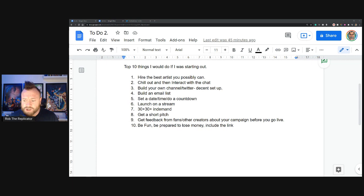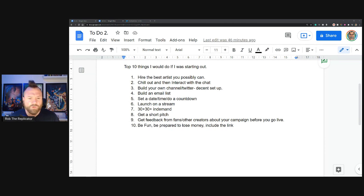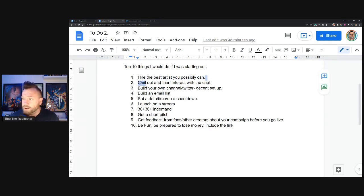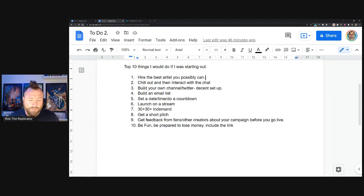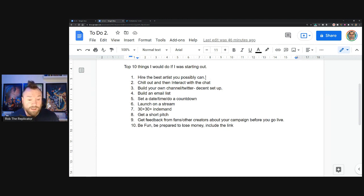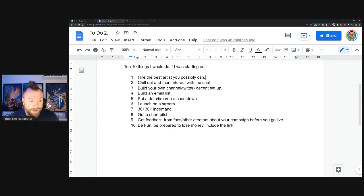I've written them out here as you can see. Hire the best artist you possibly can. Not everyone's going to be able to do this because artists cost money. You're going to have, I assume, a limited budget depending on what your other job is, because comics take loads of money to make.